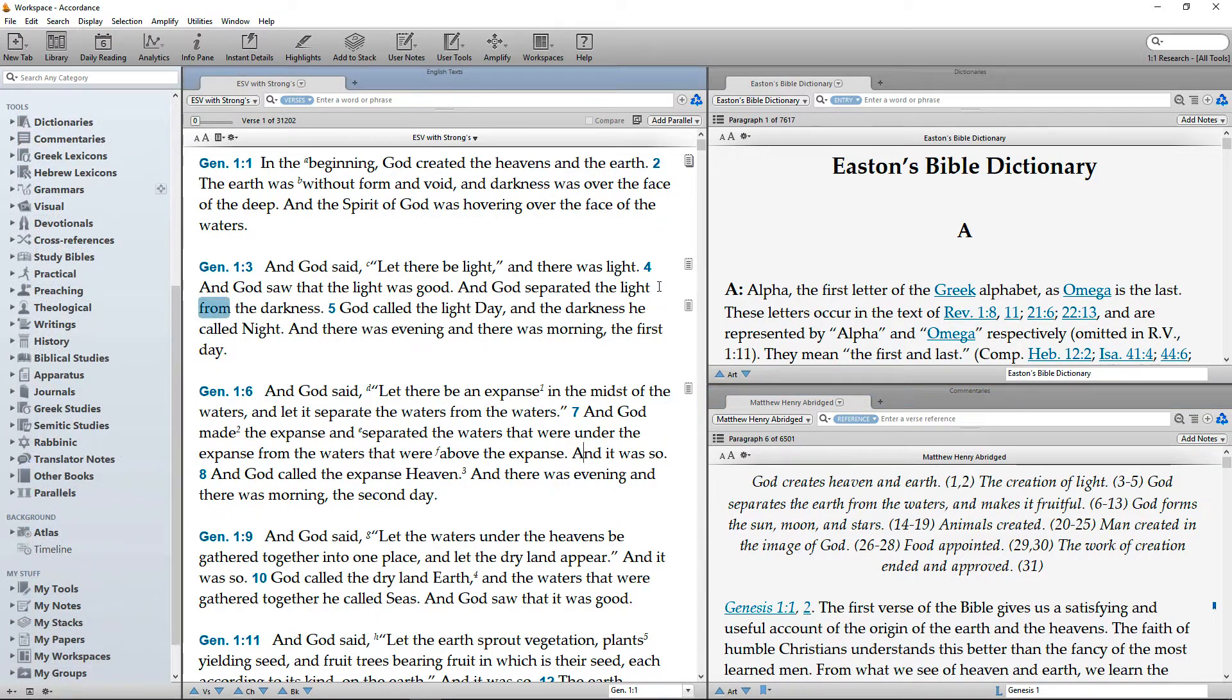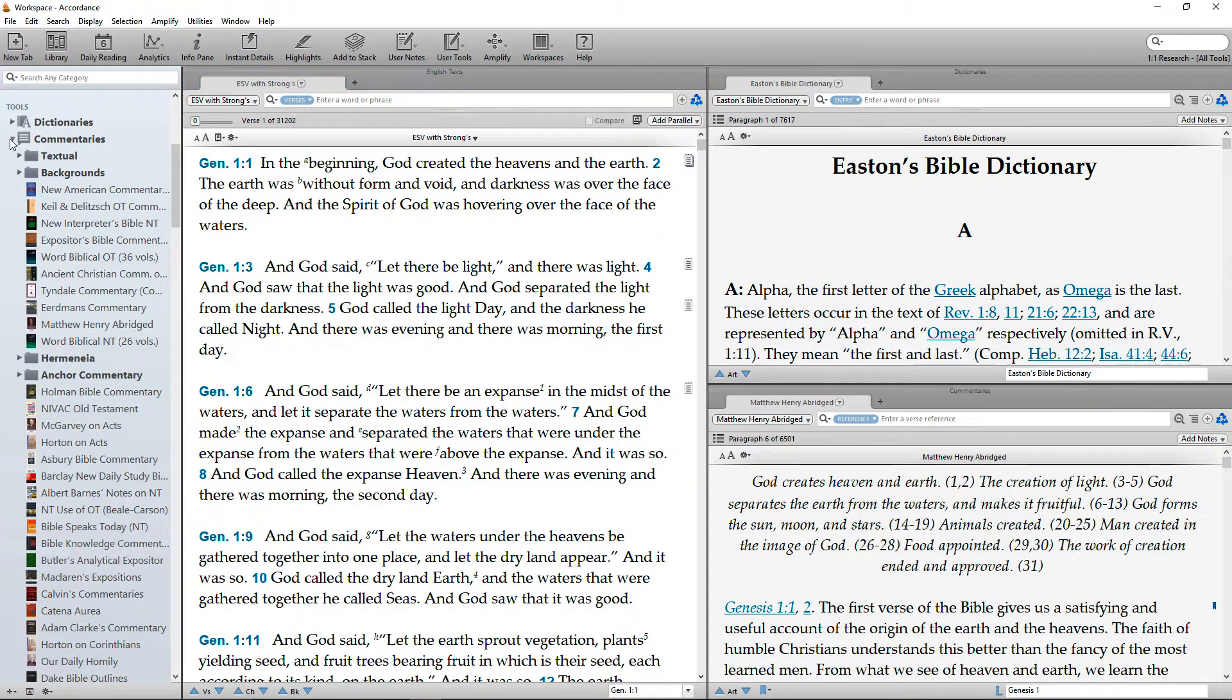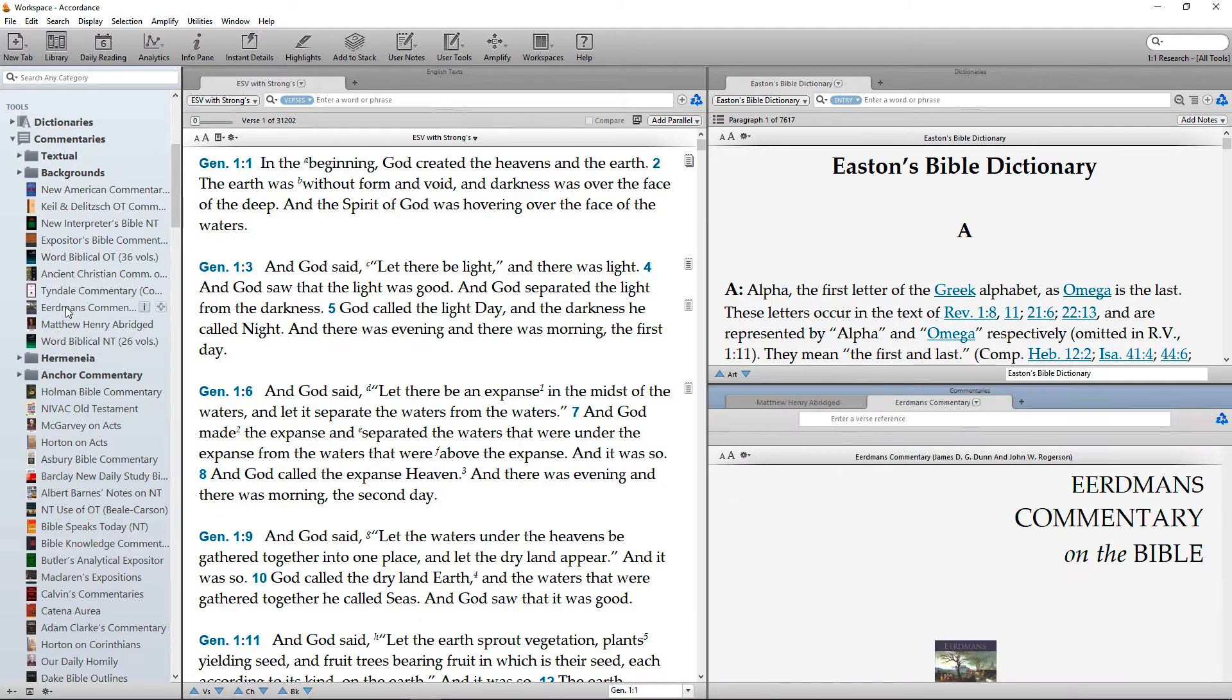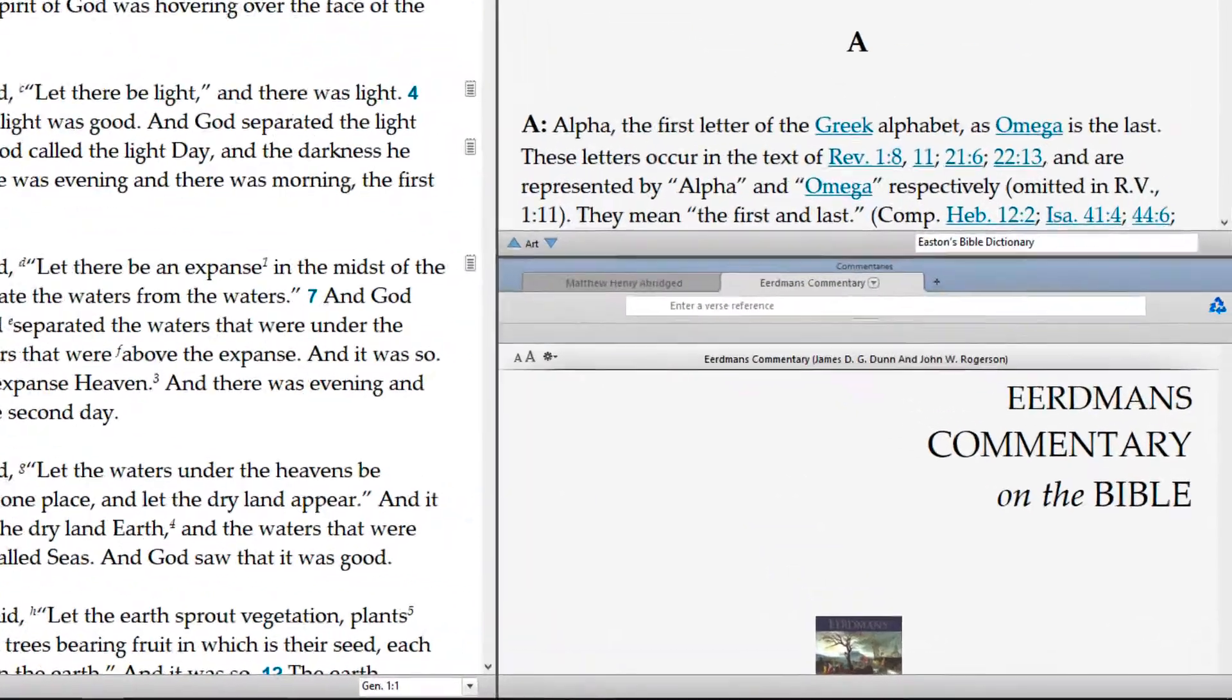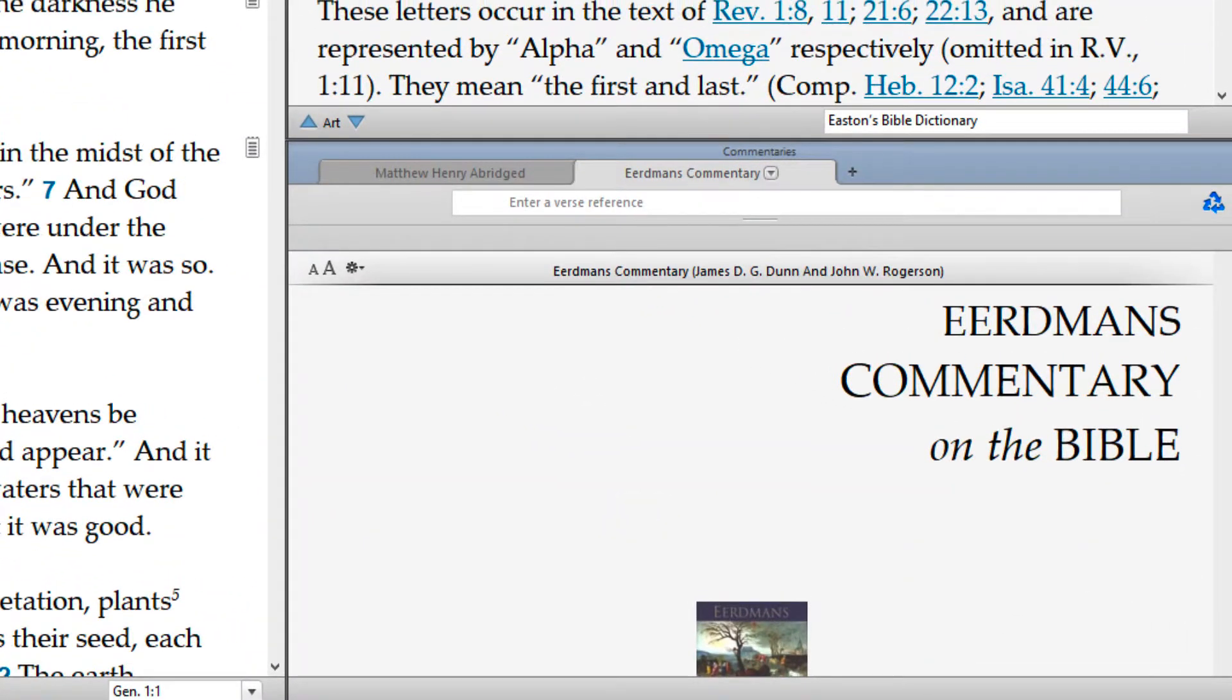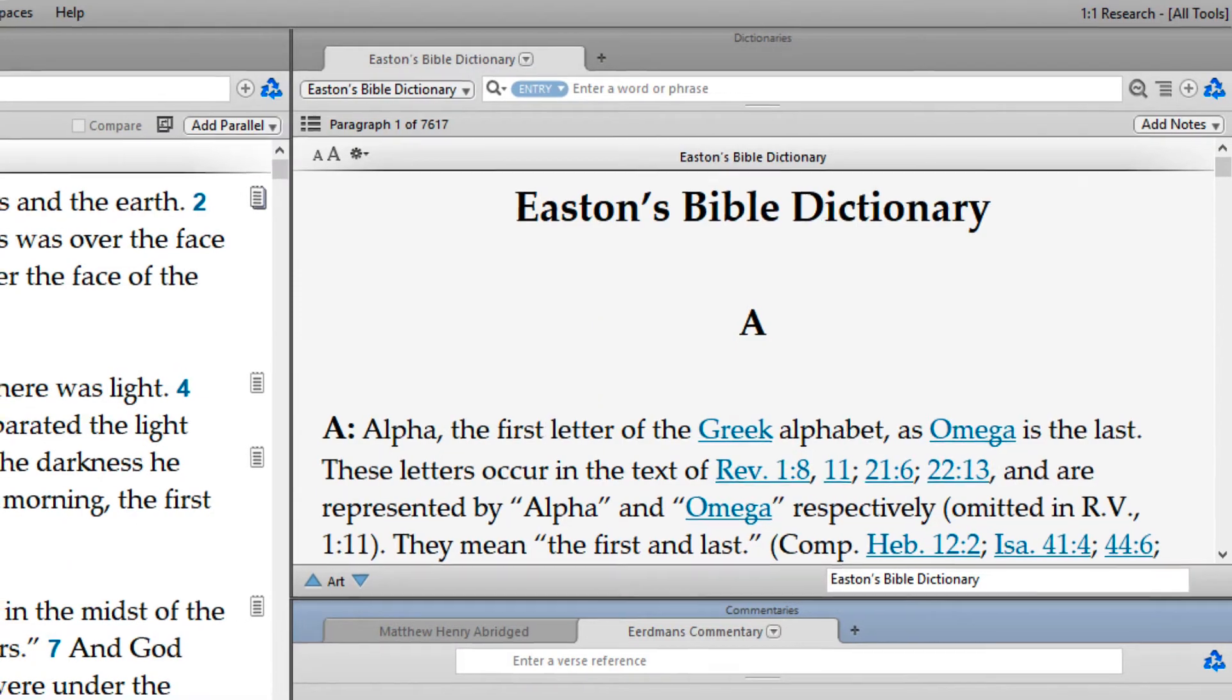Once you've made a change like this, Accordance will try to accommodate the new arrangement. When you open up another commentary, such as the Erdman's Bible Commentary, it will appear as a tab within the zone for the commentaries, rather than the one containing Easton, which is a dictionary.